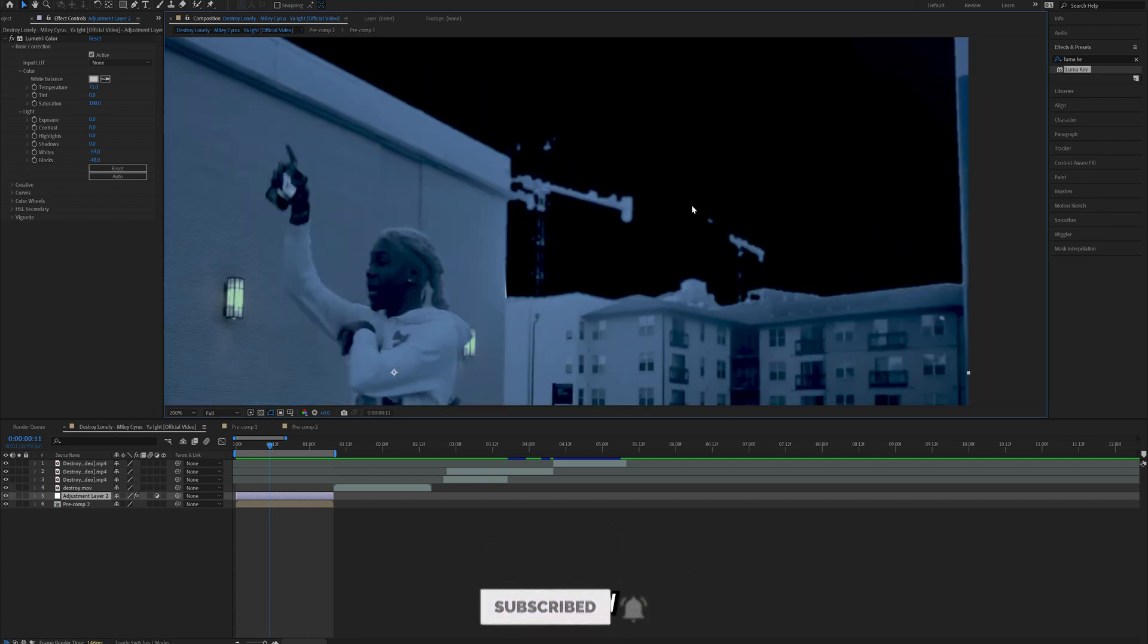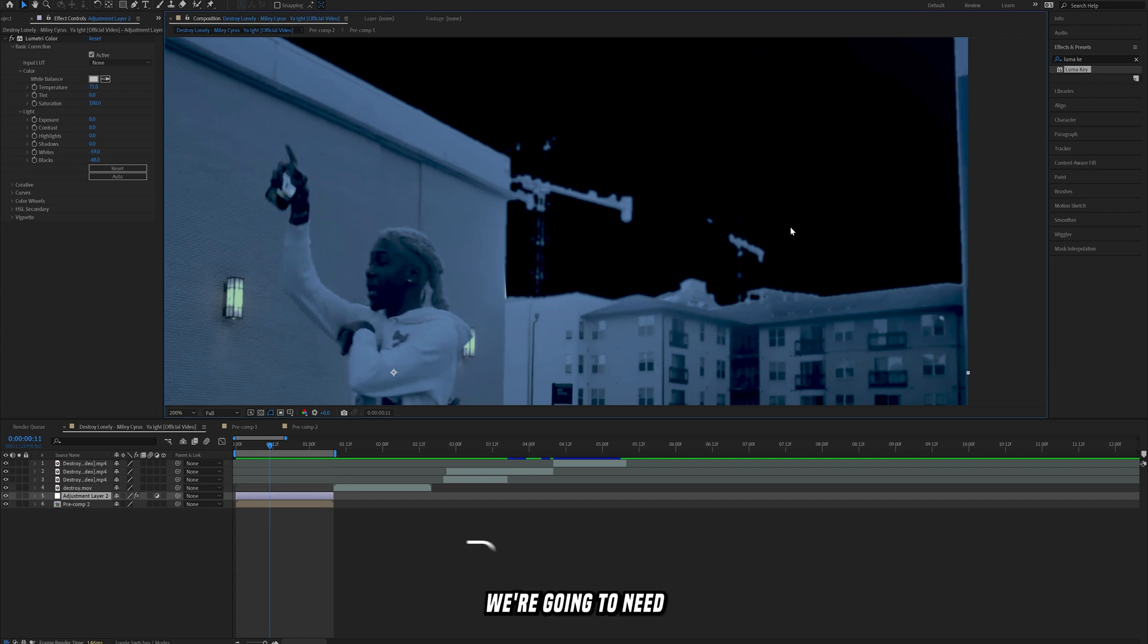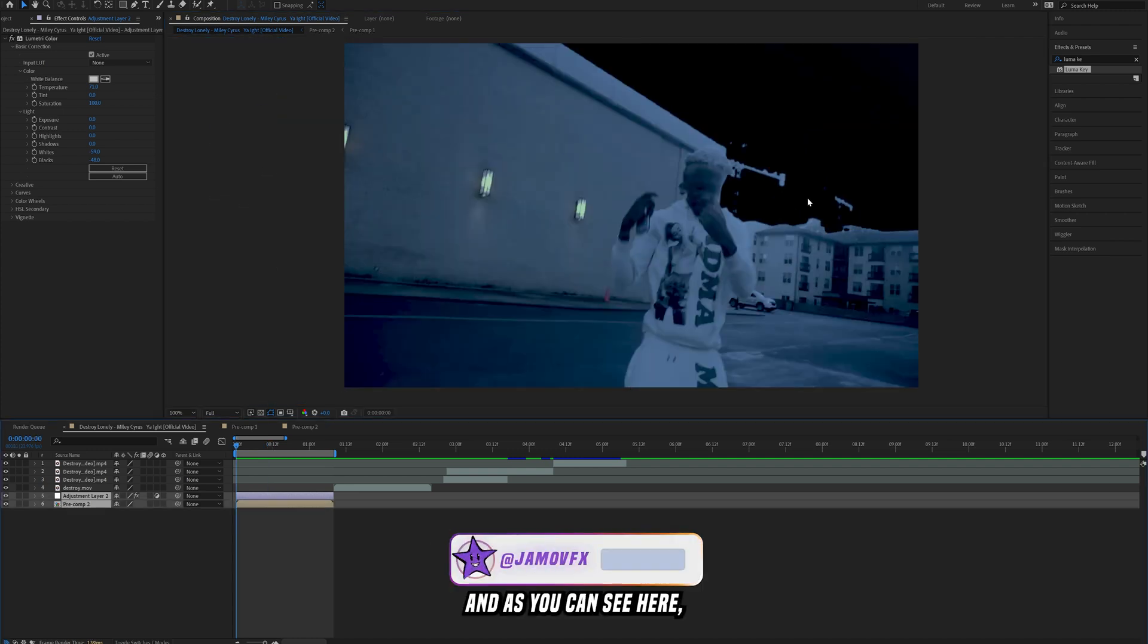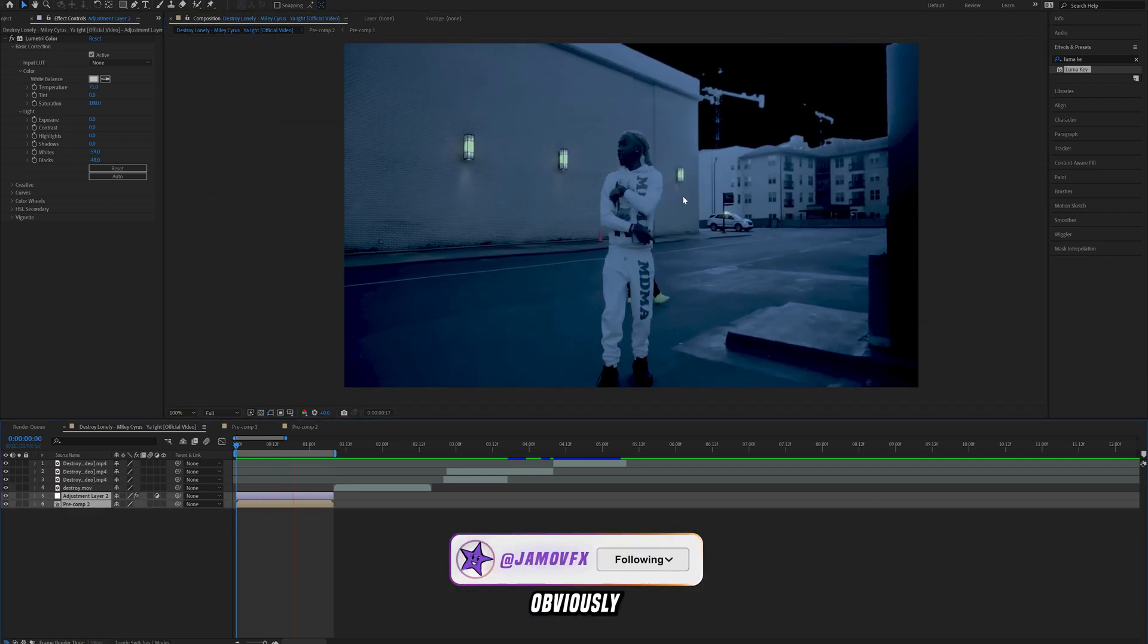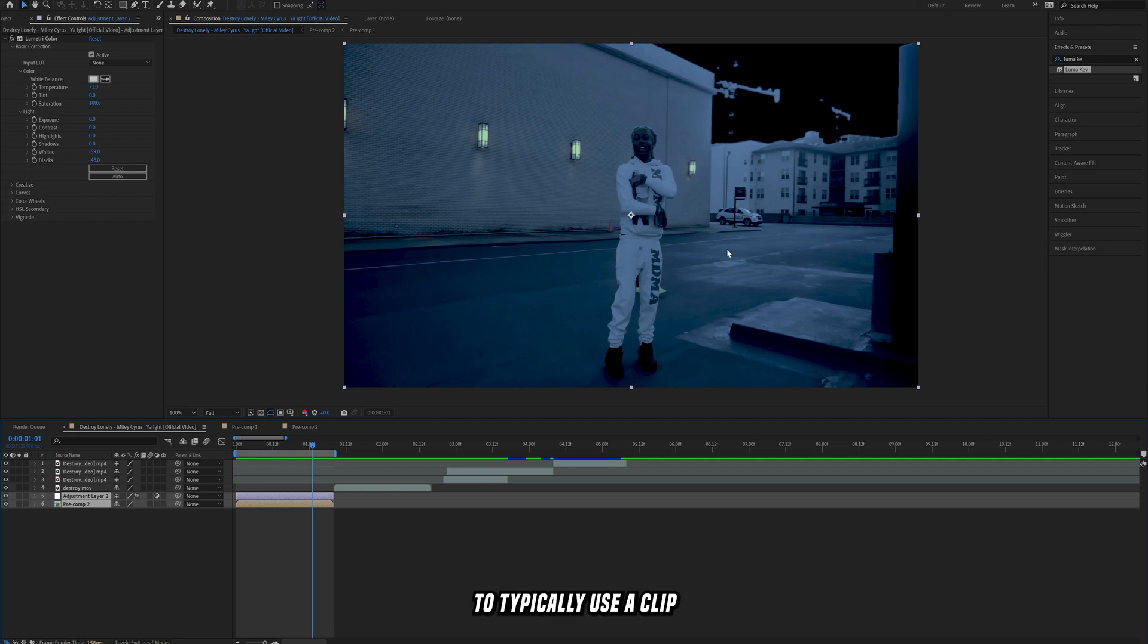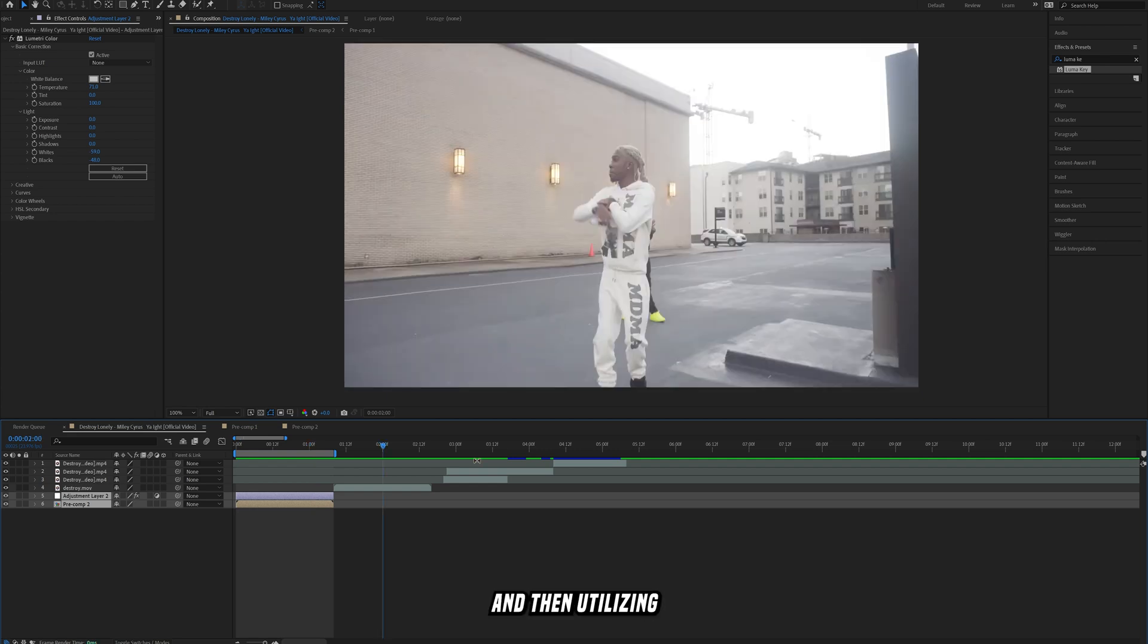Obviously up here we're going to need to get rid of that as well. As you can see here, obviously this is a moving clip. You're going to want to typically use a clip that's not moving so you can do a proper sky replacement, and then utilizing that lightning there just makes the effect way better.